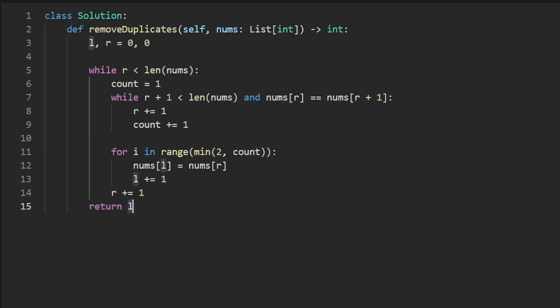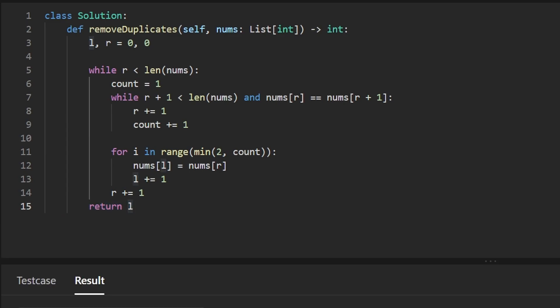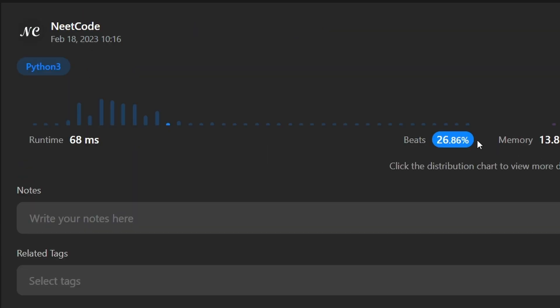Now let's run this to make sure that it works — and yes, it does. It's pretty efficient, though LeetCode is random with the runtimes. If you found this helpful, please like and subscribe. If you're preparing for coding interviews, check out neetcode.io — it has a ton of free resources to help you prepare. Thanks for watching, and hopefully I'll see you pretty soon.